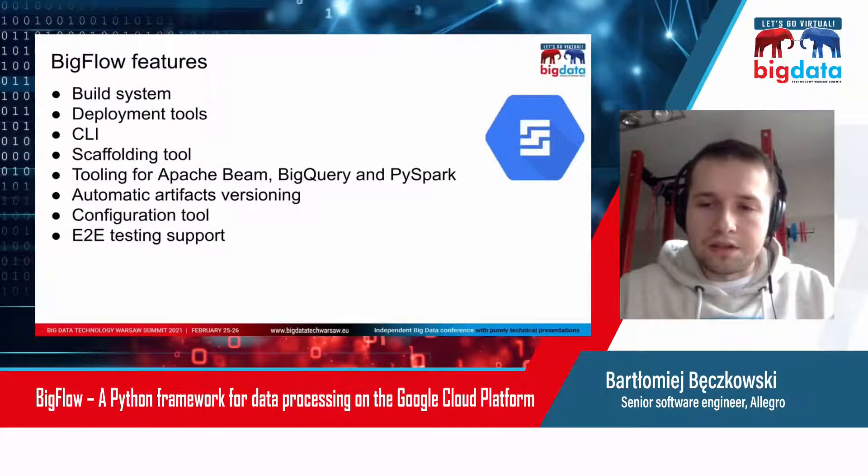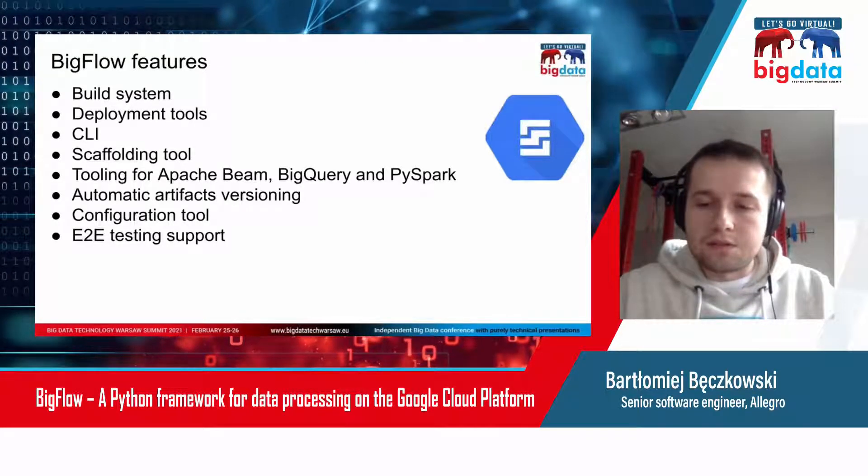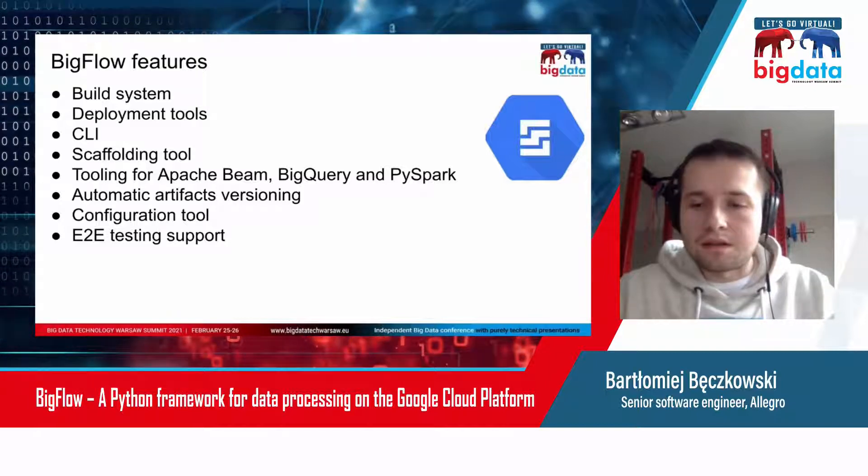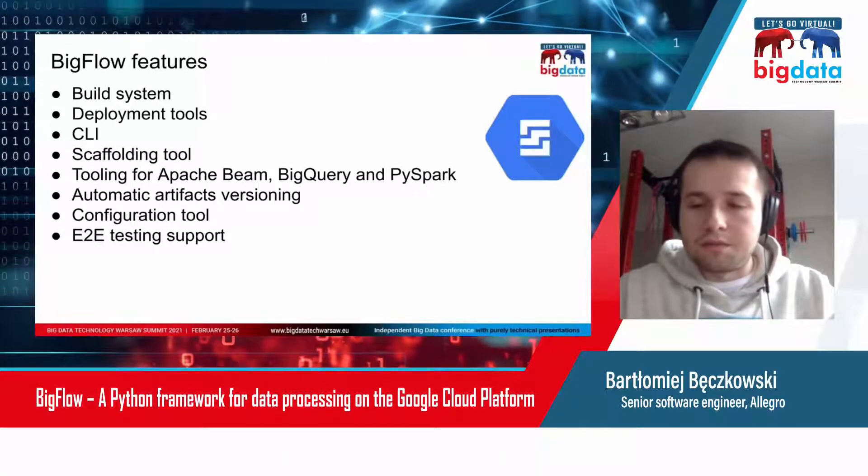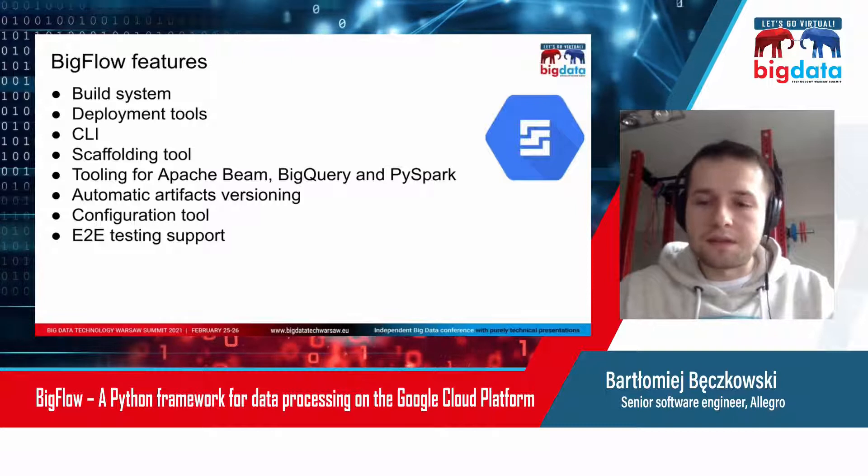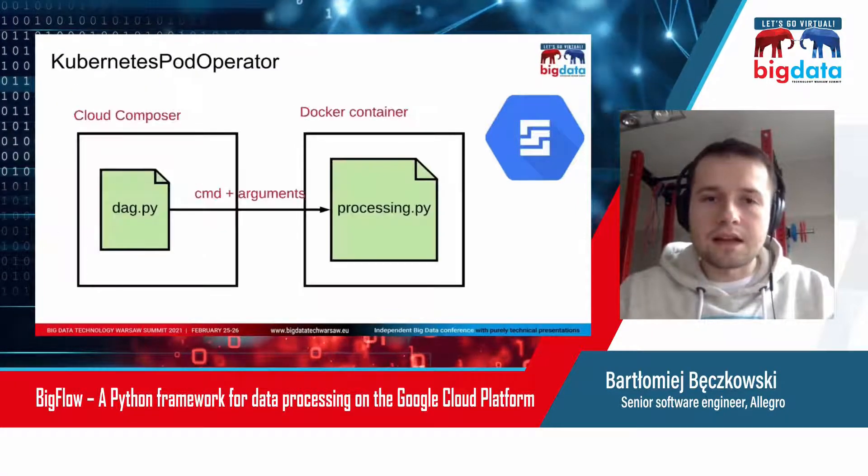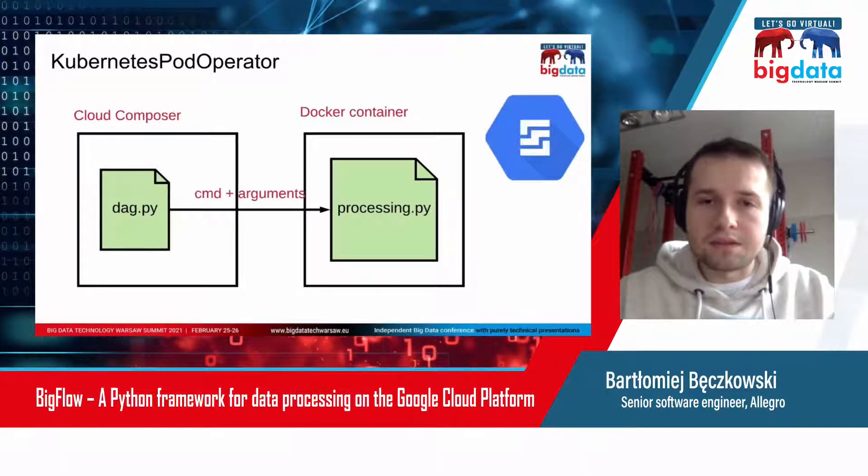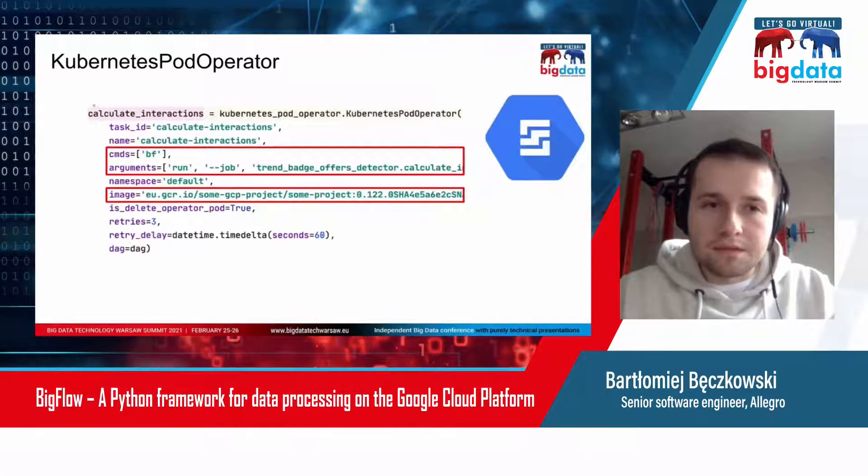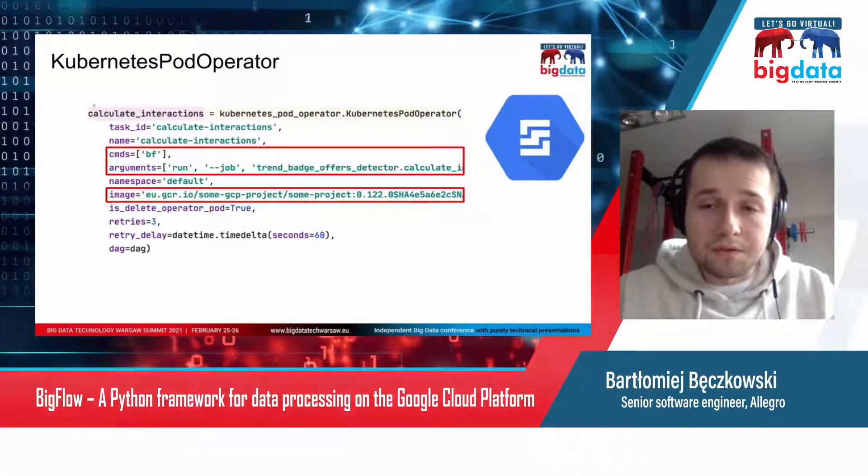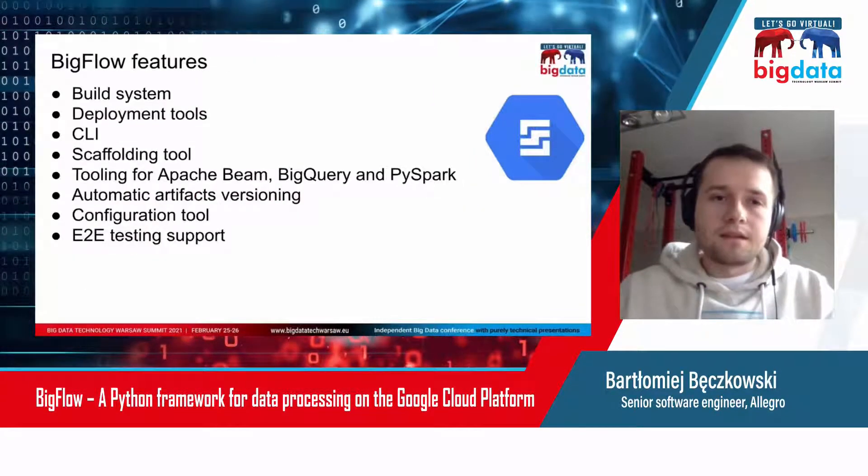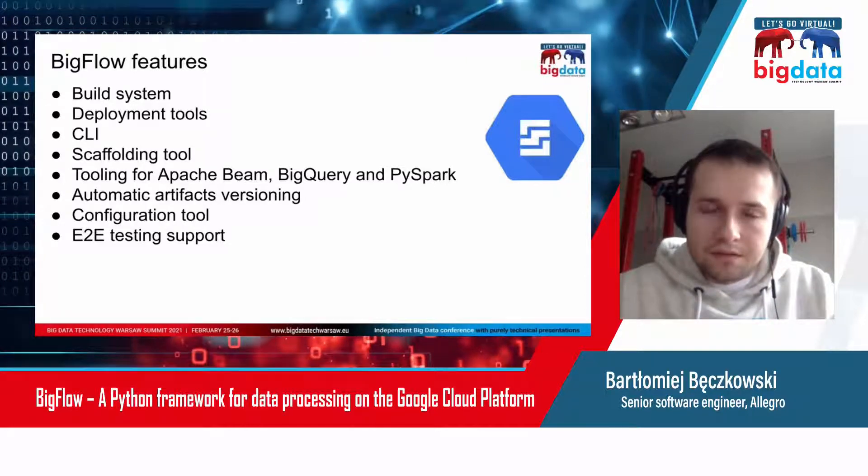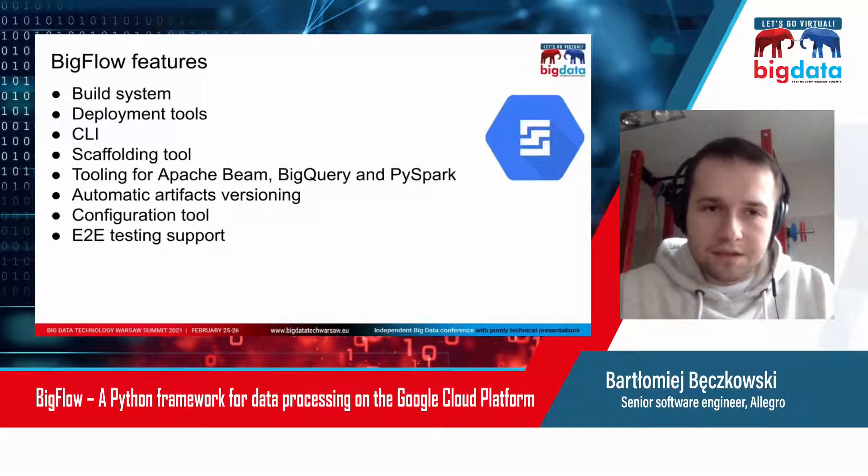The next thing is the CLI, which is a tool for developers. You can use it to run your processes, run the whole workflow, to build your project, to deploy your project, to release versions. It acts as a connector between DAGs and processing. The next thing is scaffolding tool, so it allows you to quickly start a fresh Bigflow project.